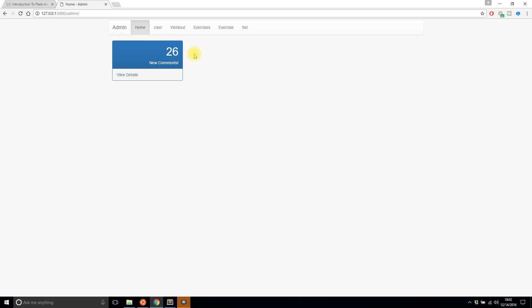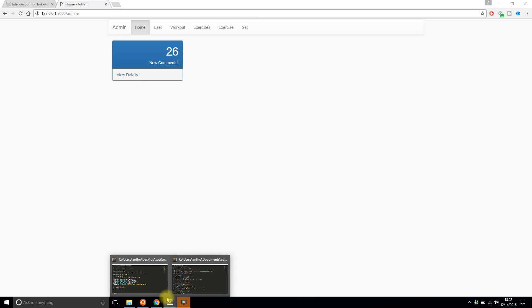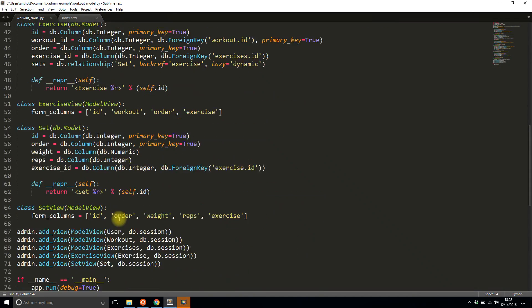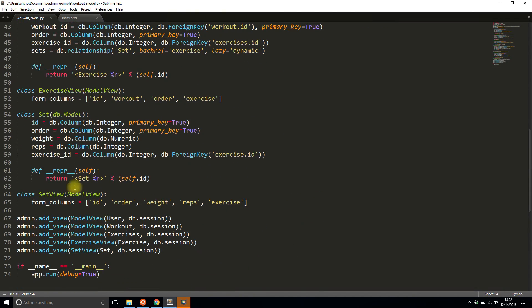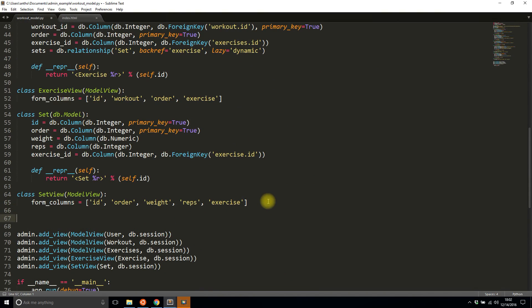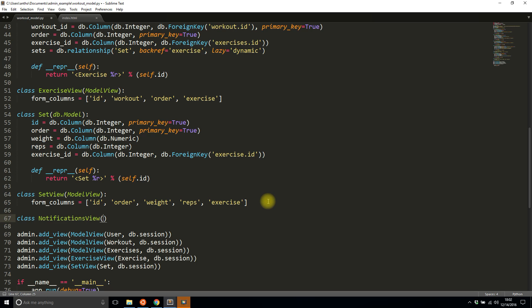So now the next thing I want to do is I want to add another tab here representing another view in the admin interface. So to do this it follows along the same pattern as all the other views. So down here I have set view exercise view. What I want to add now is let's say notifications view and it's going to inherit base view but I have to include base view.